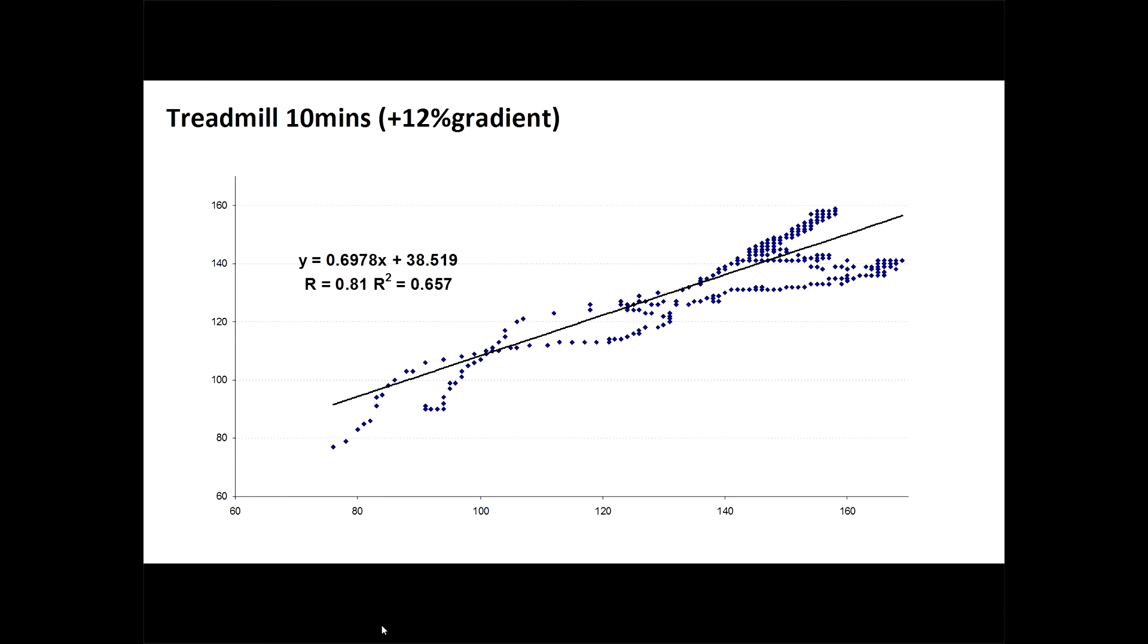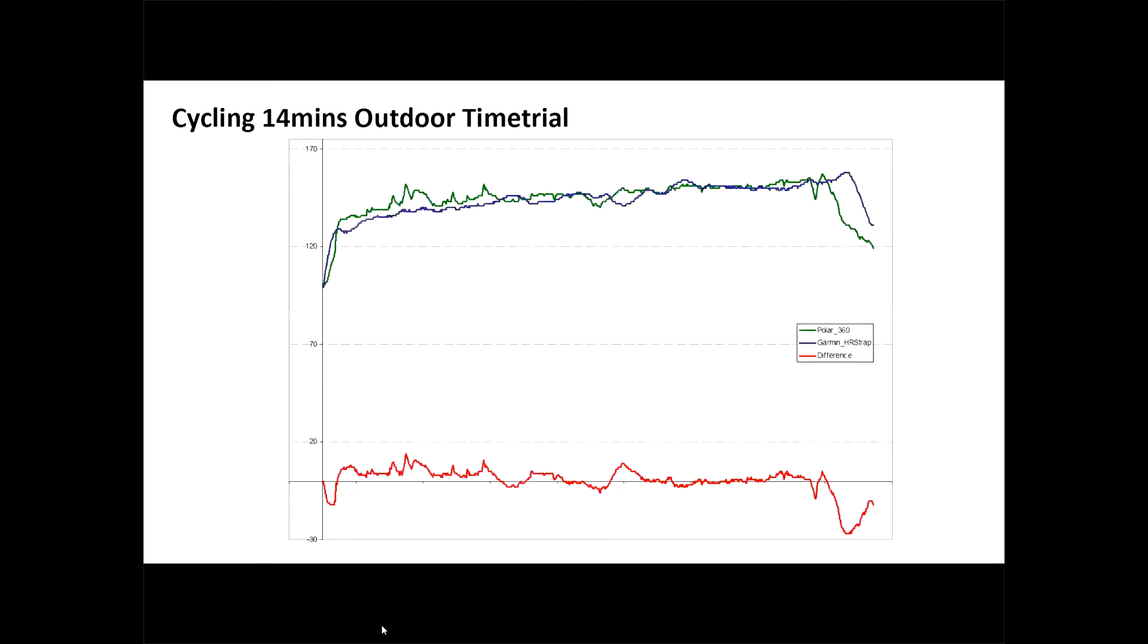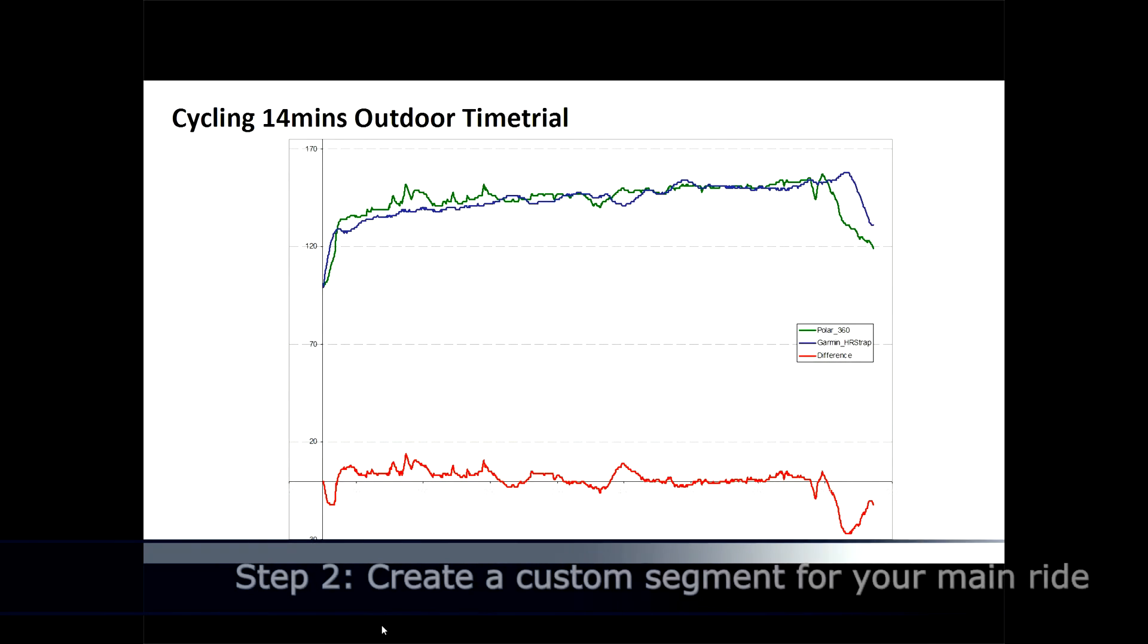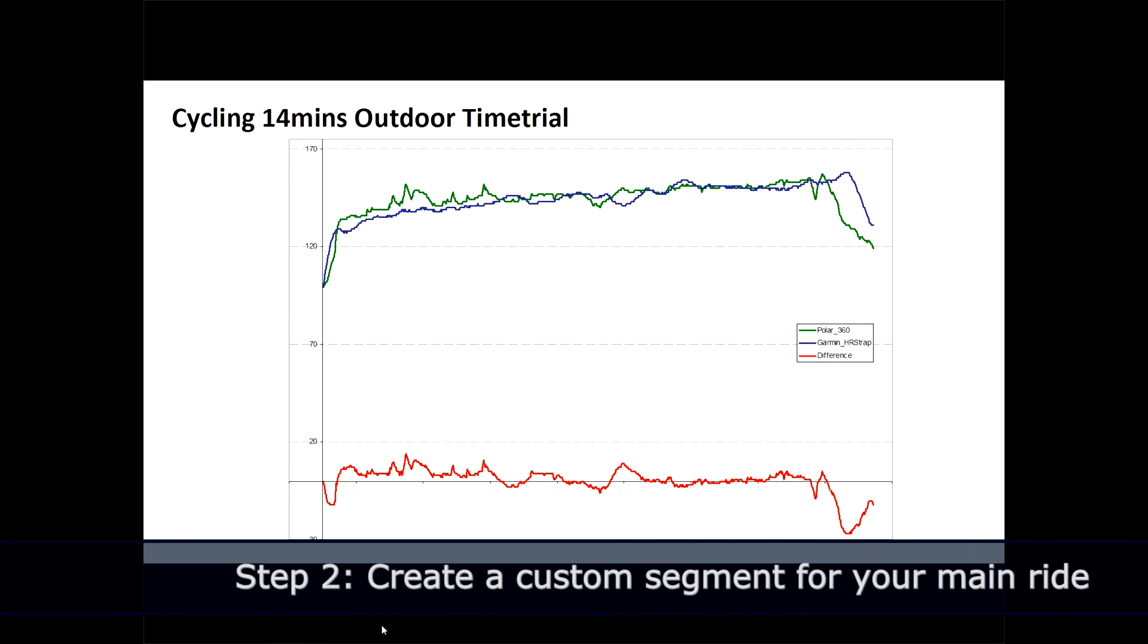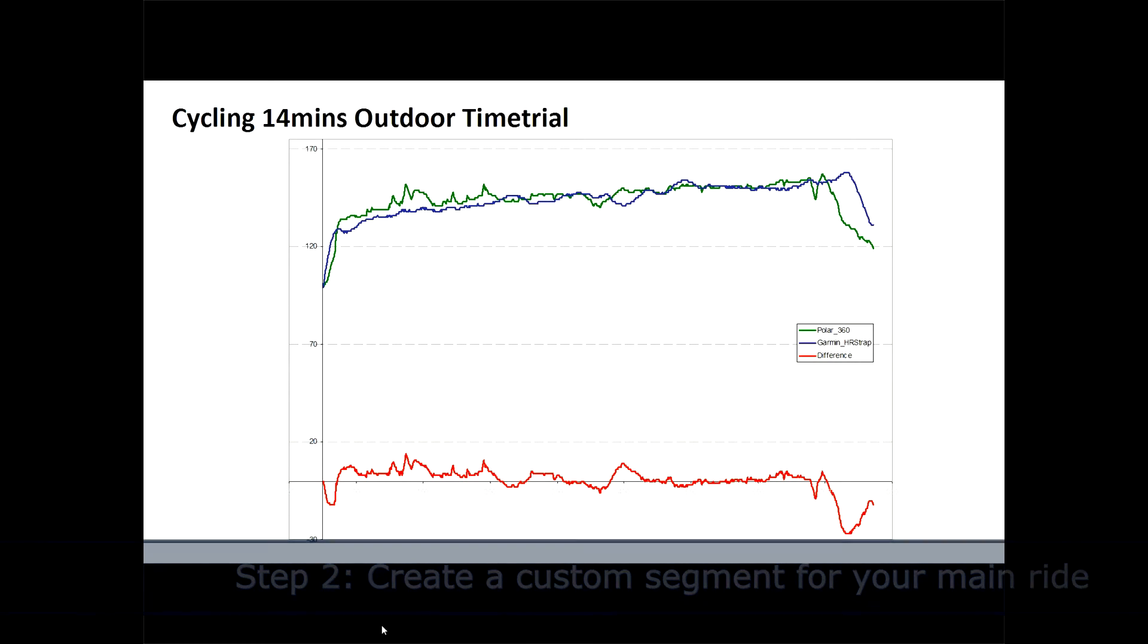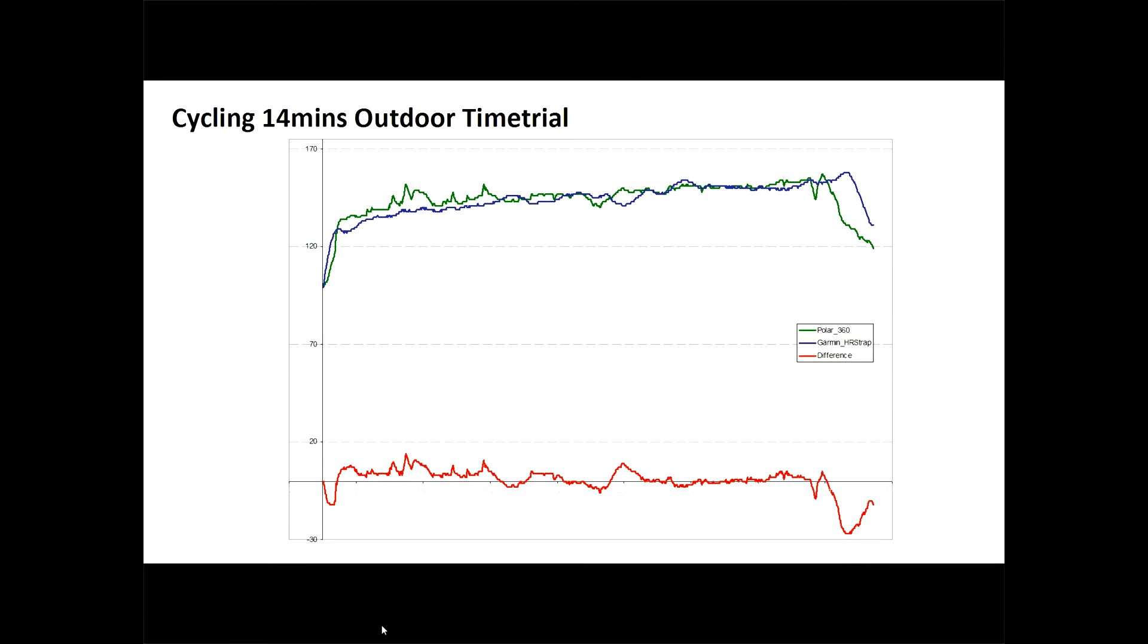Okay, let's go to our second activity, which is the outdoor time trial. Now again, the Garmin's in blue and the Polar's in green. Now on this occasion, I gave the devices a few more minutes to warm up, and maybe that accounts for their accuracy. But you can see here on the difference track, it's actually really impressive. The Polar tracks the Garmin almost perfectly throughout.